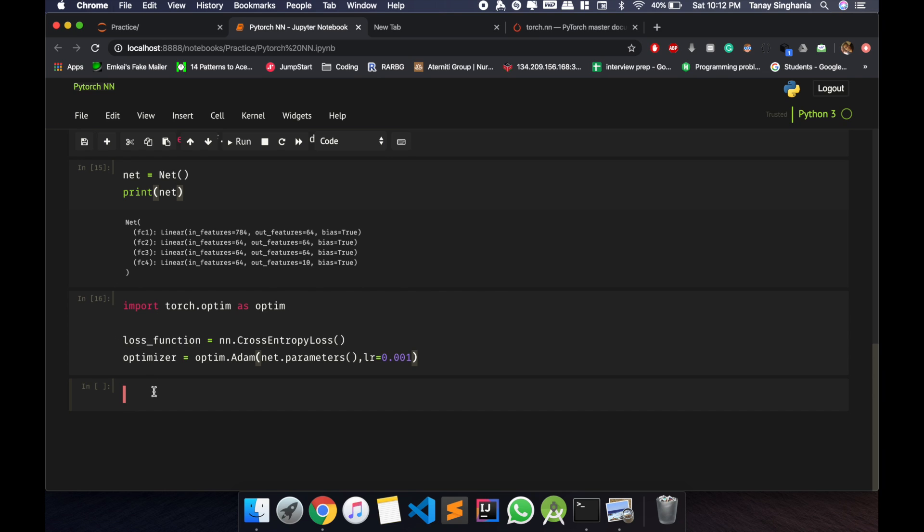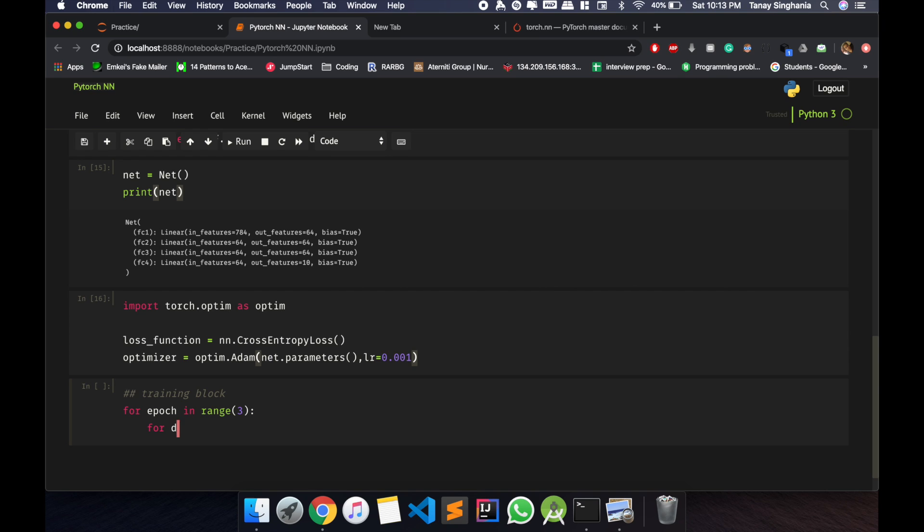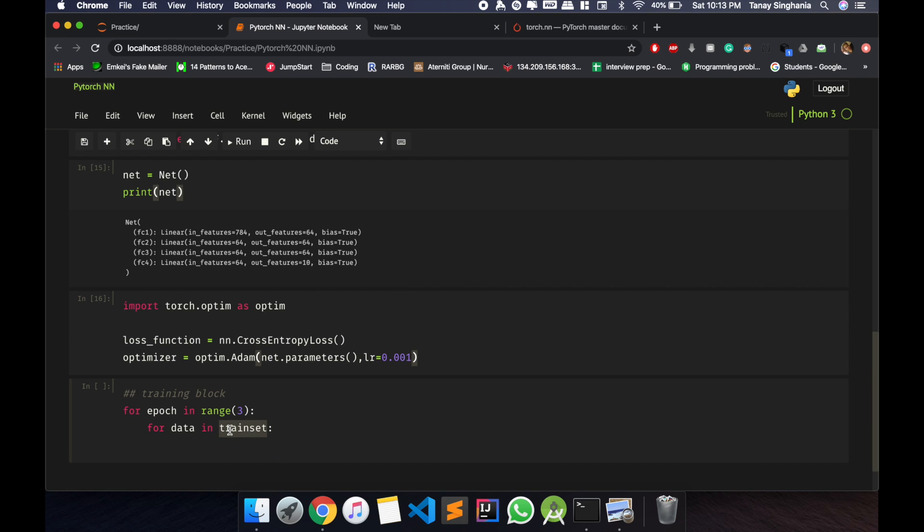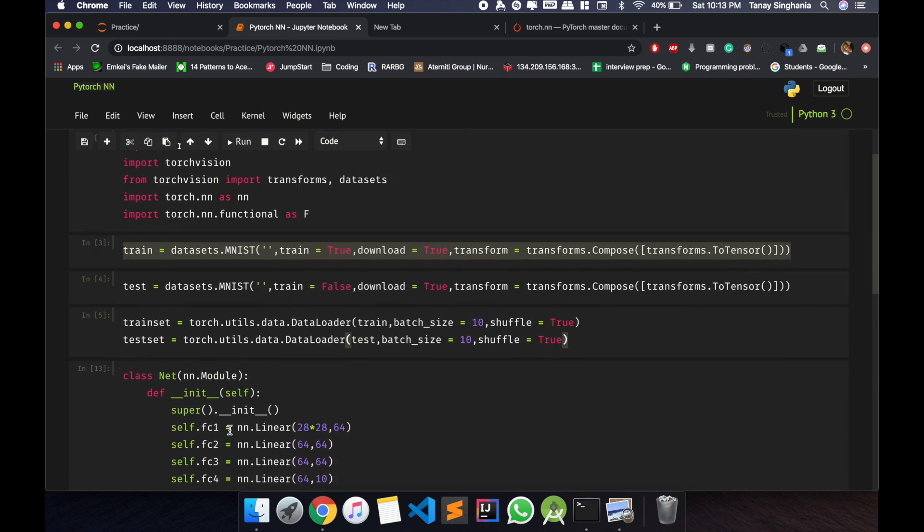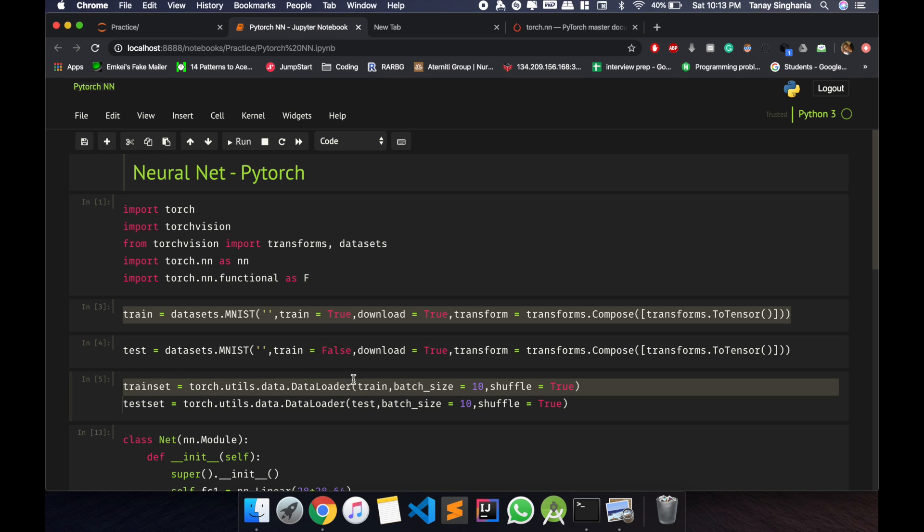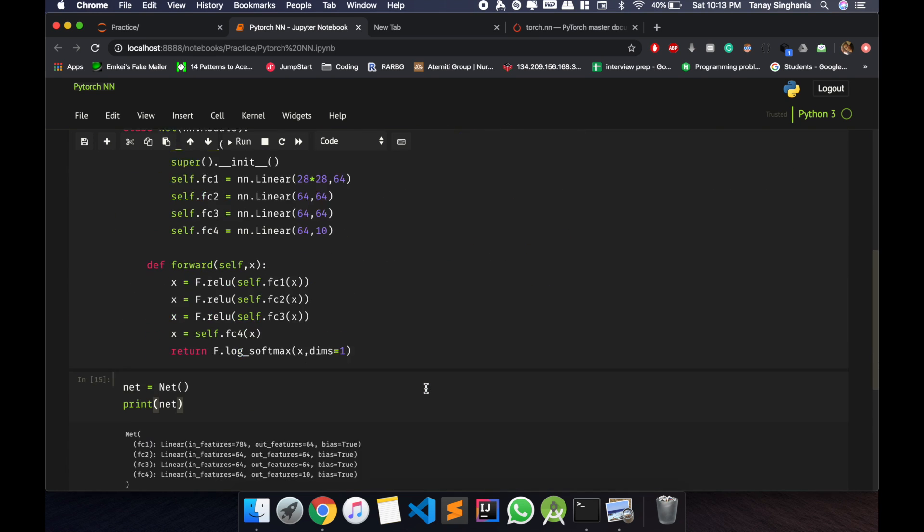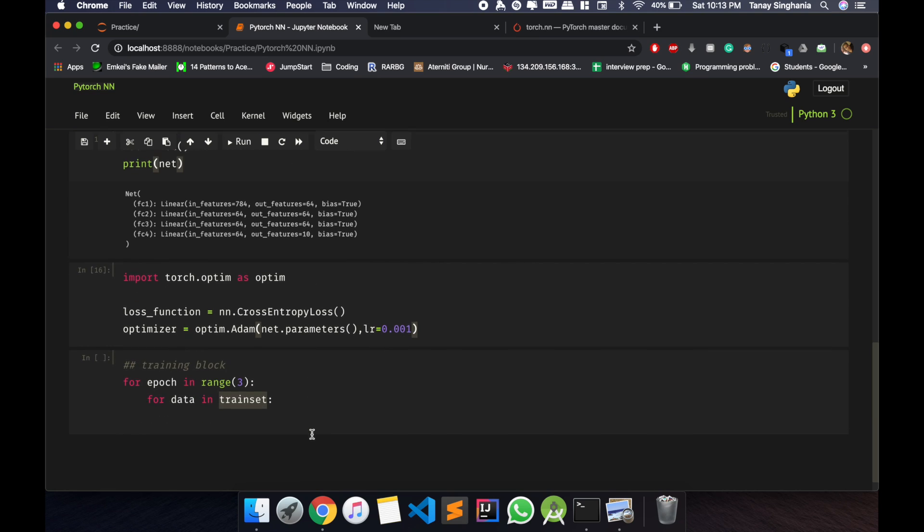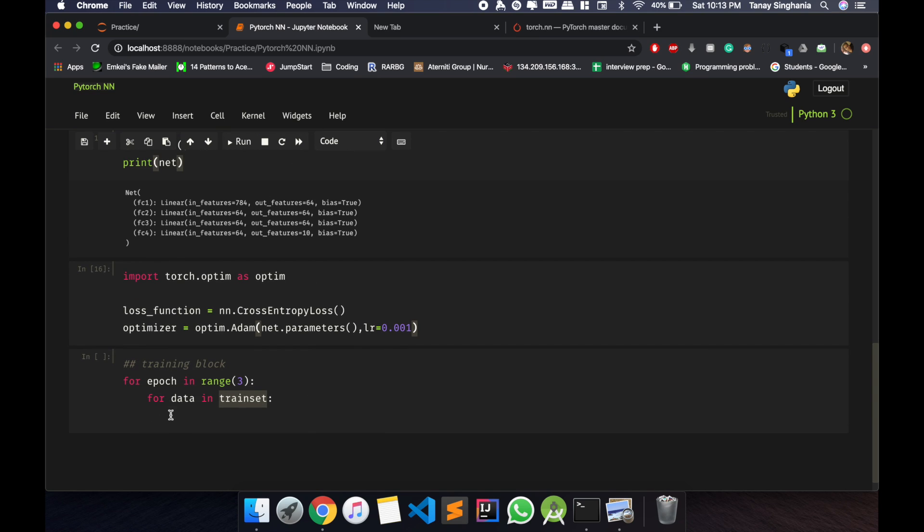Now let's train. I'll just say this is a training block. So for epoch in range 3, this will give me full 3 iterations epochs of the training of the neural net. Now what we'll do is train set as we defined here, it will call the data loader and a batch of 10 would be get loaded each time in this data.